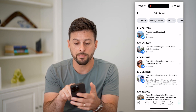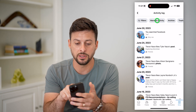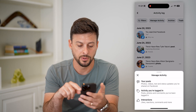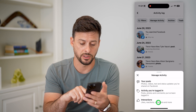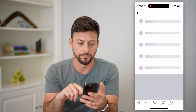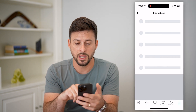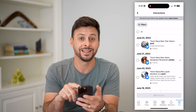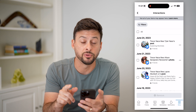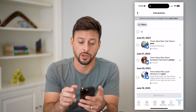So let's tap manage activity at the top and then interactions at the bottom. Now this shows you all your interactions, but again we need to filter for just comments.